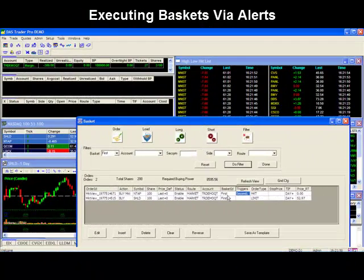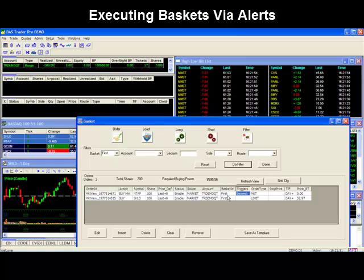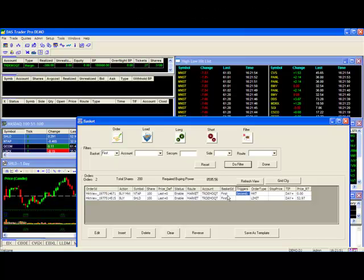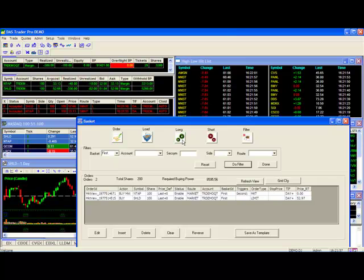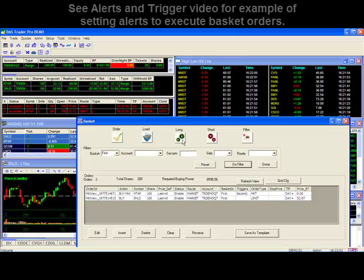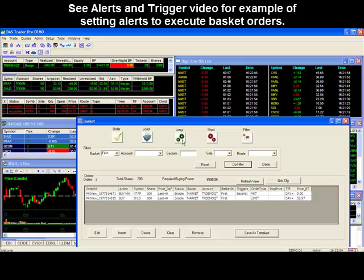Executing basket orders via alerts. You may also automate your basket trading by setting up alerts to activate your basket trades. In our previous example, we manually clicked on the long button to initiate our first basket. We could, however, help automate this process by setting up an alert, which, when activated, can be set to trigger that initial basket for a trade. For a detailed example on how to do this, please see our alerts and trigger video.